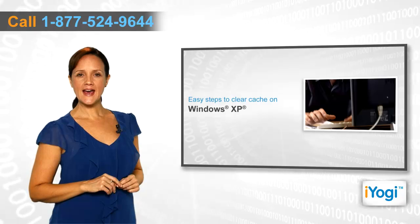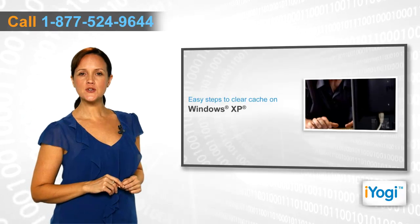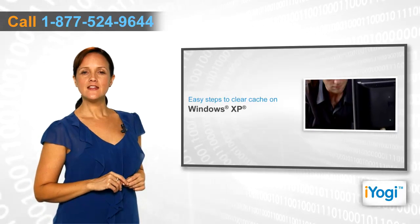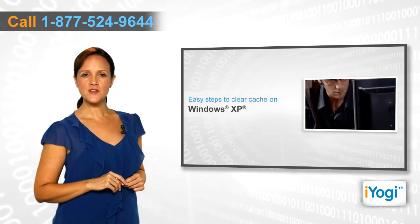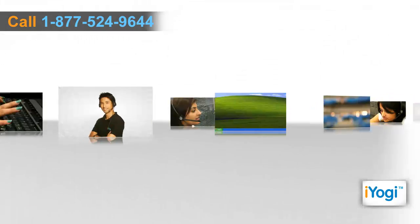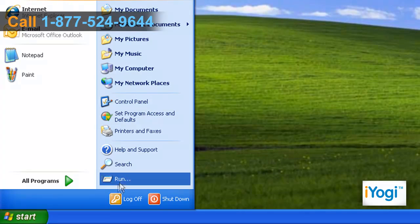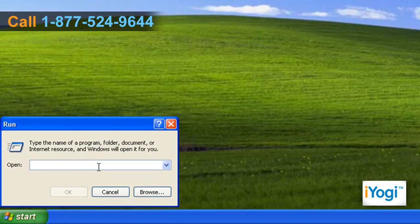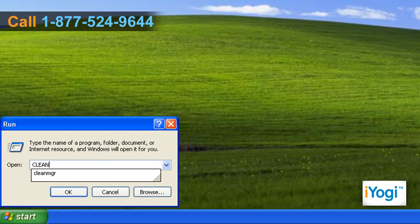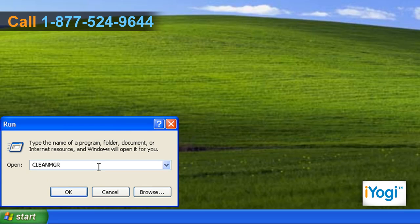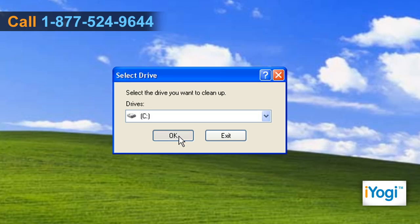If you want to clear cache in your Windows XP-based PC, follow these quick and easy steps. Click on Start and select Run. Type Clean Manager — that is C-L-E-A-N-M-G-R — and click OK. Click OK on the new box that appears.